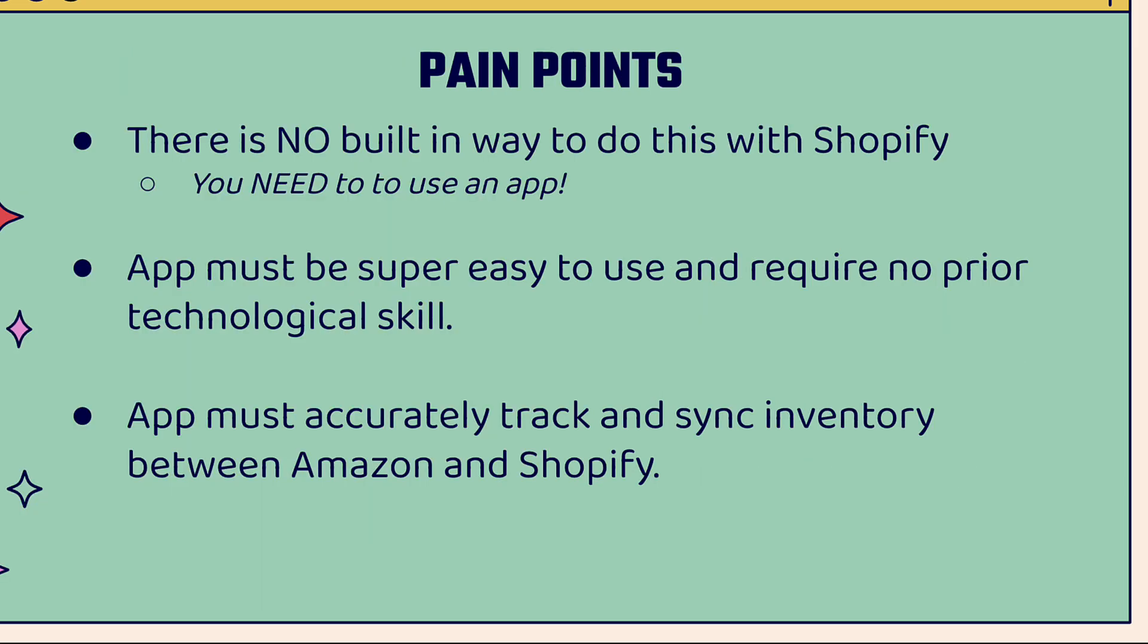If you want to implement Amazon MCF in Shopify, you might run into some pain points. First of all, there's no built-in way to do this with Shopify. You need to use an app. It must be super easy to use. We don't want an app that requires a PhD in computer science. We want something that requires no prior technological skill.